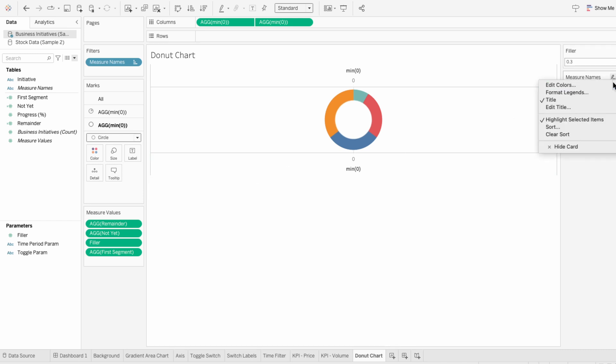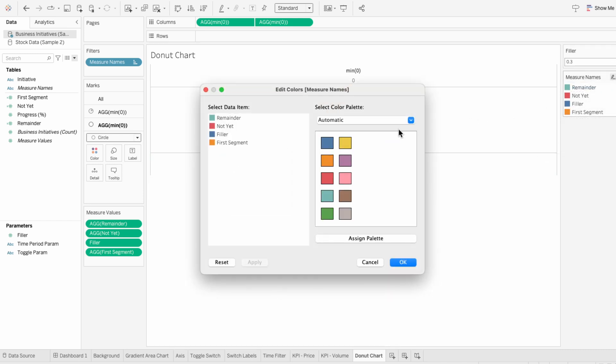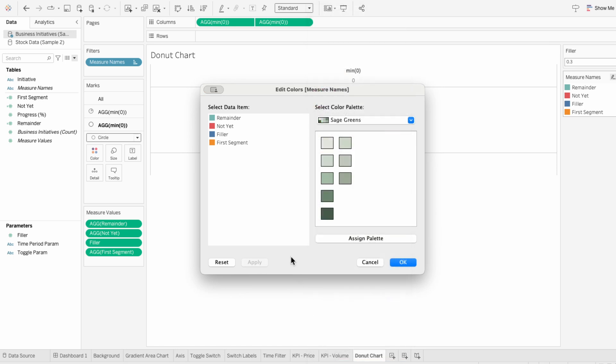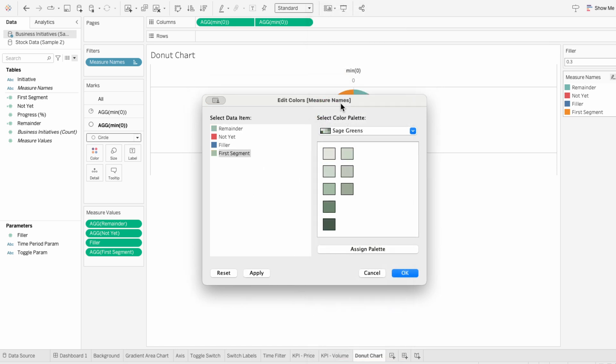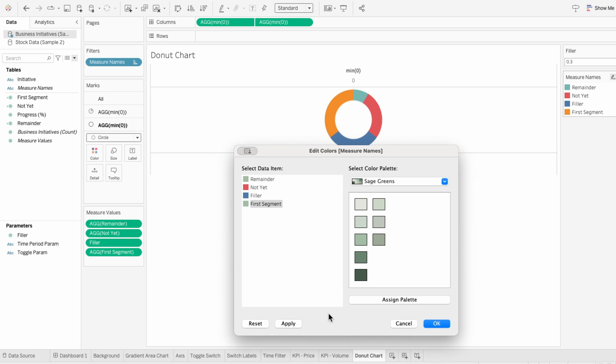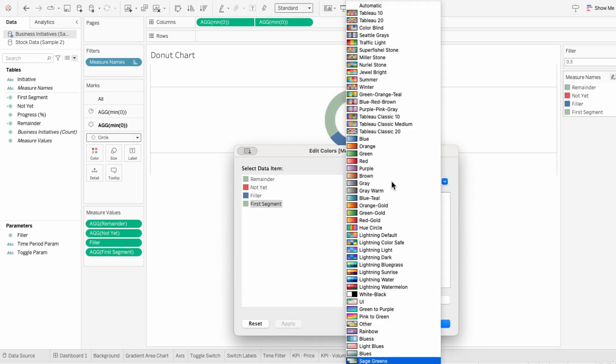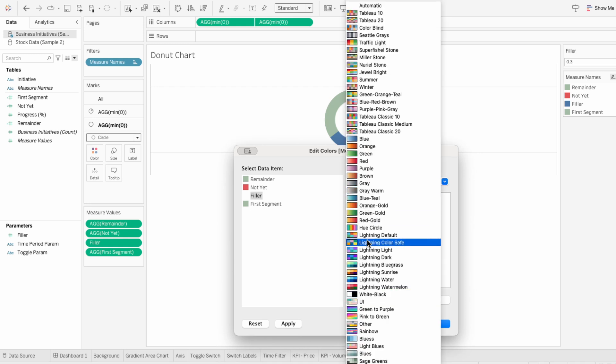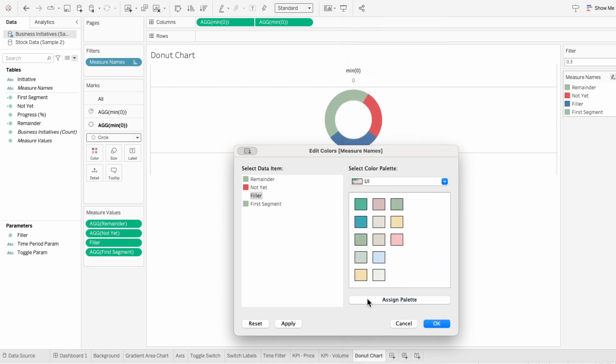Then I'll edit the colors in our legend. The first segment and the remainder represent how much progress has been made, so I'm going to make both of these a green color. Filler is the part that we don't want to see, so I'm going to make this white. And since not yet is the portion remaining, I'll make this a beige color.